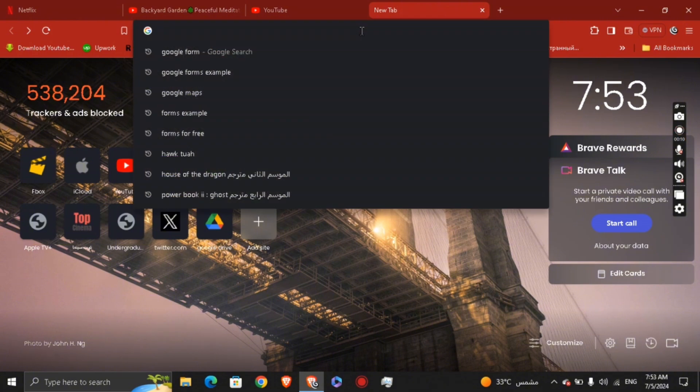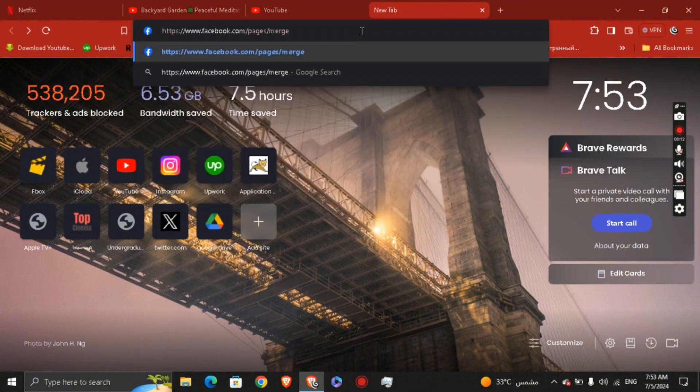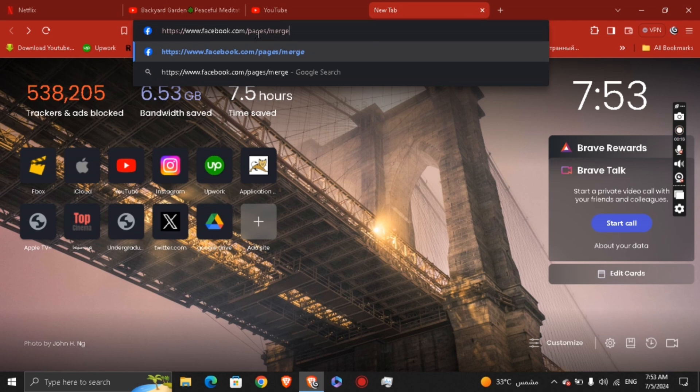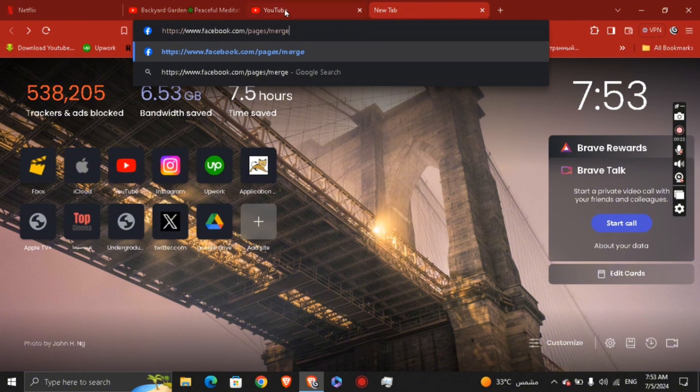Then just go ahead and paste the link that I just copied: www.facebook.com/pages/merge. Again, www.facebook.com/pages/merge.